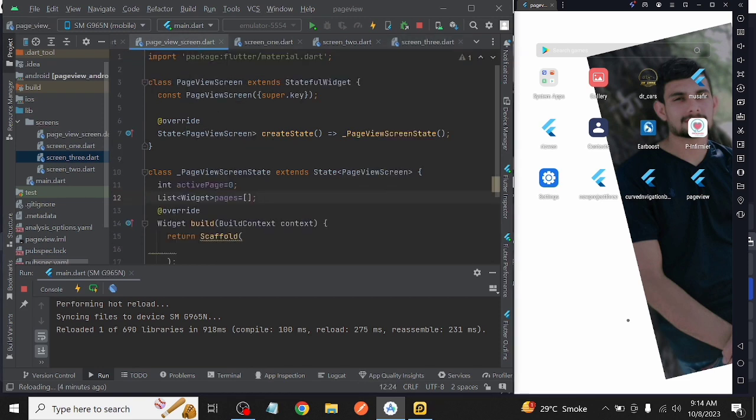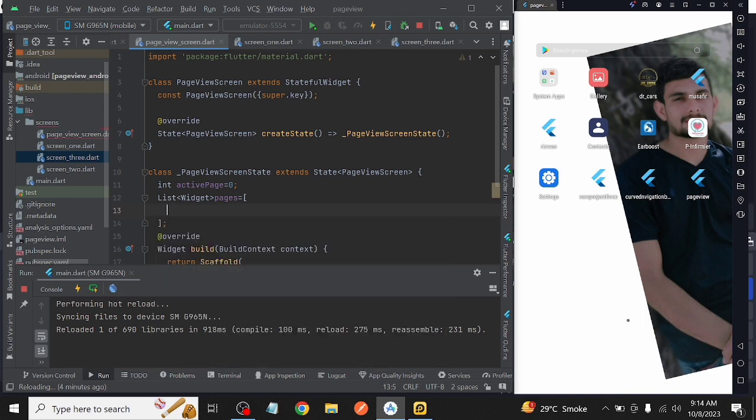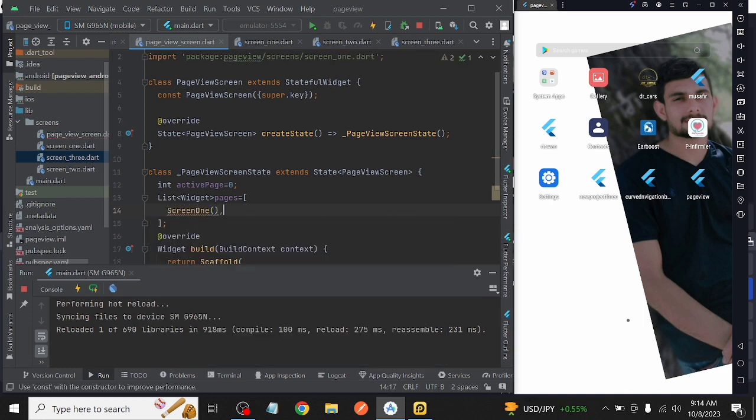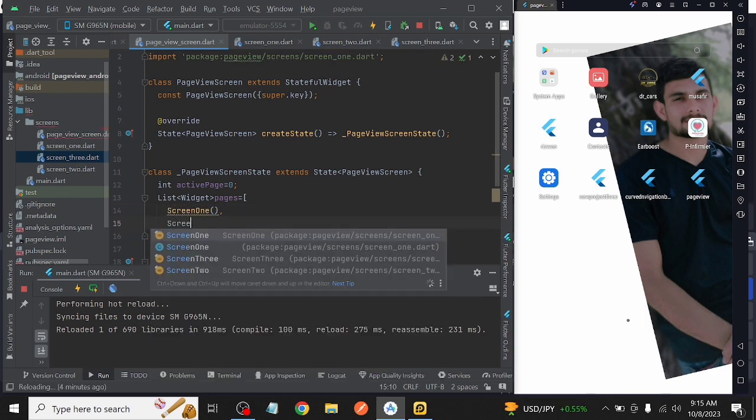Now our classes are created, so we call our classes inside our list.